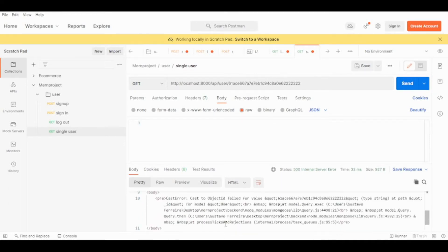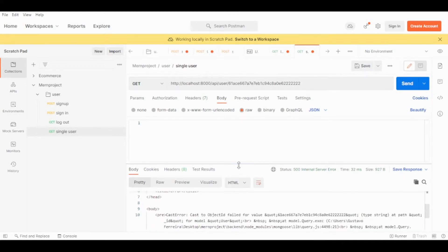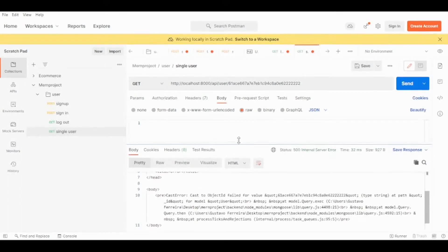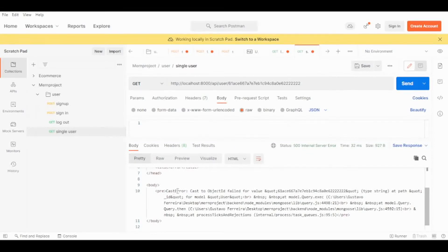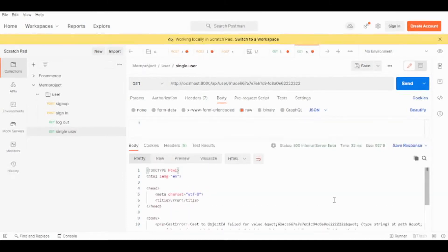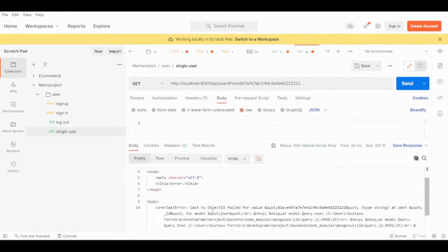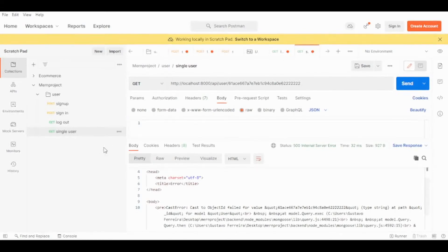But what happens if we try to find a user with a badly formatted ID? As you can see, it returns an HTML response. We can see it's a CastError — 'Cast to ObjectId failed for value'. We don't want an HTML response; we want a JSON response. That's what we're going to fix by implementing custom errors.